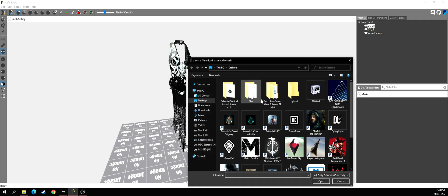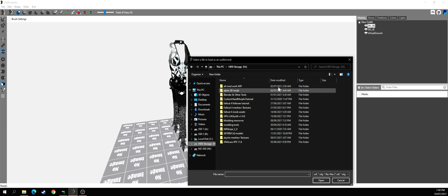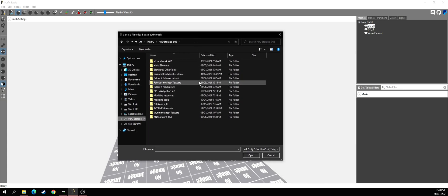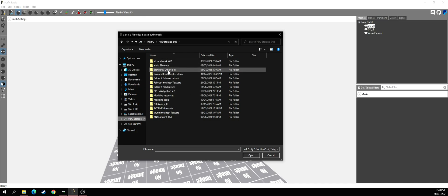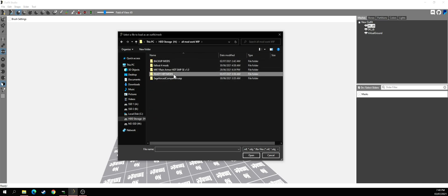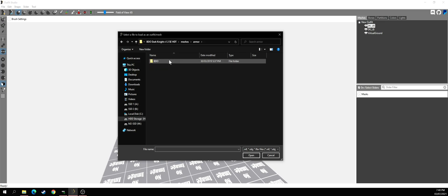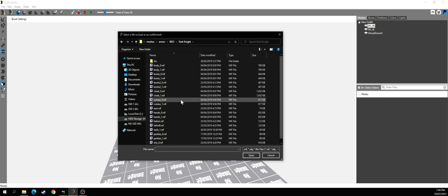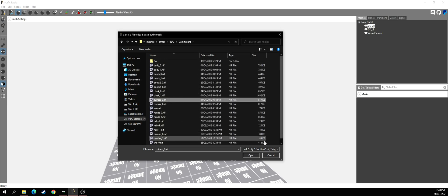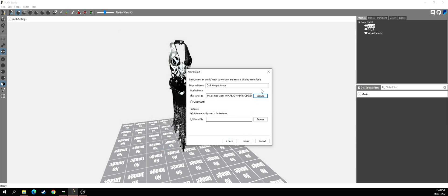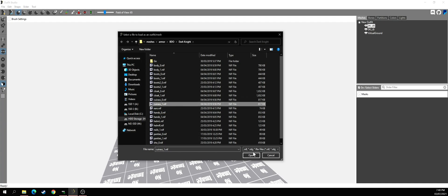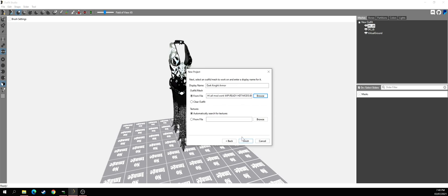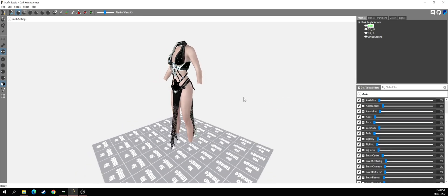Go to Browse Files — I'll go to my storage folder where I keep all my mods. I'll select the armor file. You want to select either zero or one weight — I always select zero, but it's up to you. Hit Finish and there it is.